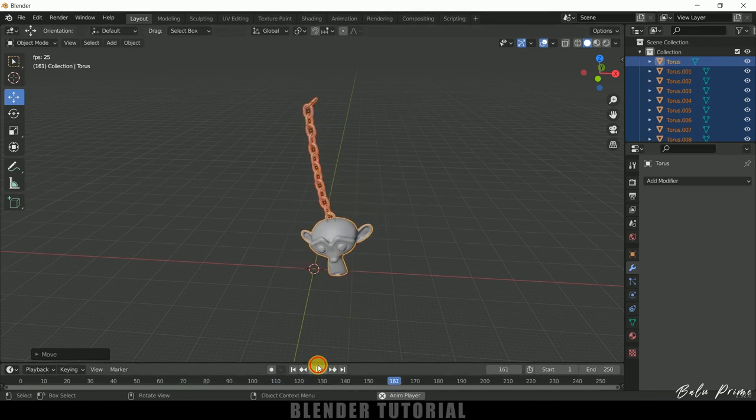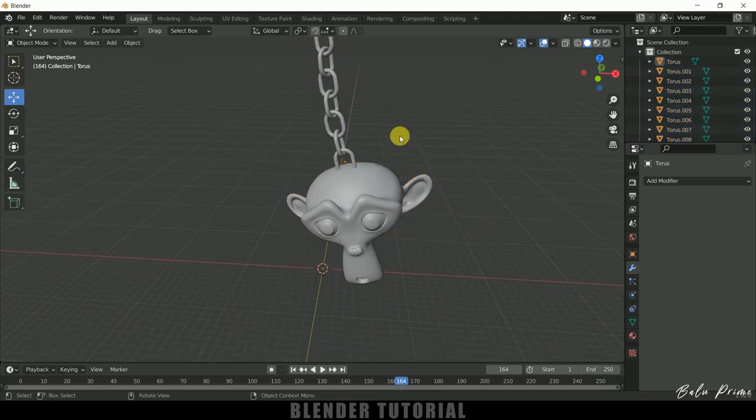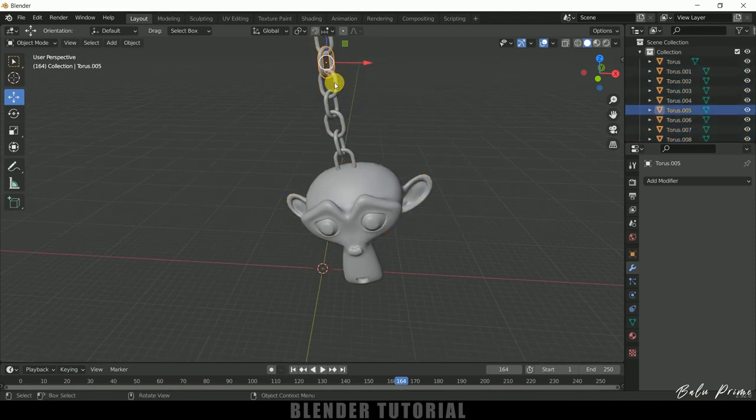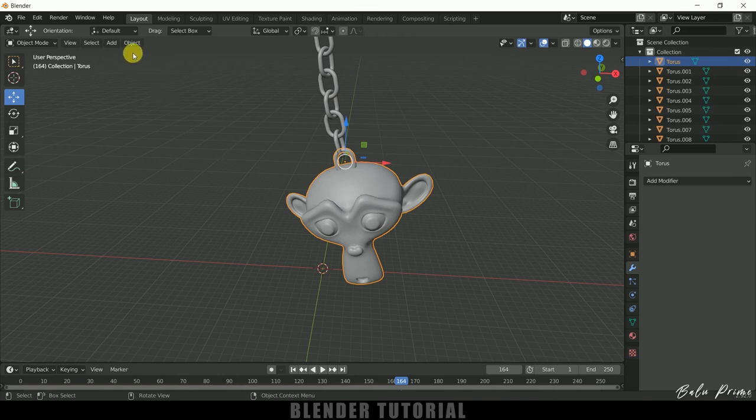That is because of this origin point. For this we can see the origin point is at the center but for the Suzanne it is here. So we need to set that origin point to its center.